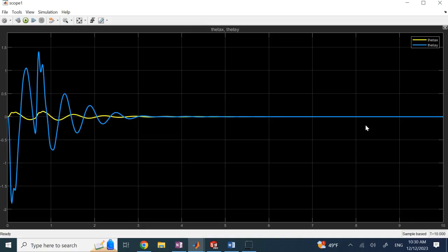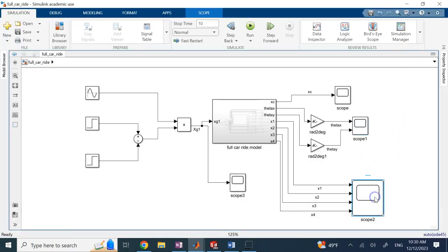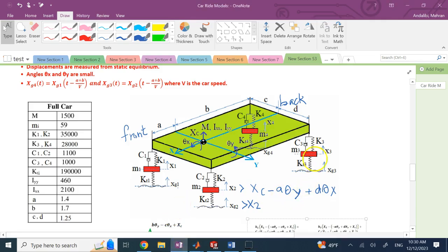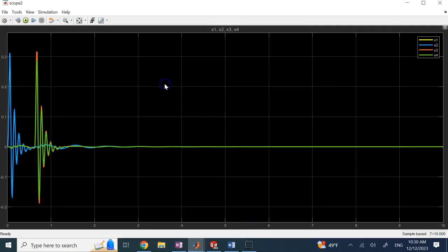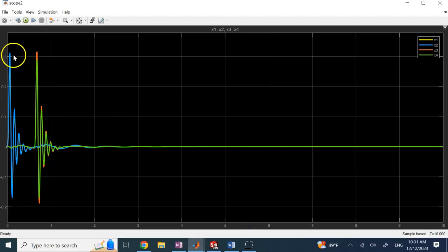These are the two angles. The pitch angle theta Y is quite a bit bigger than the roll angle theta X. They both die out in about 4–5 seconds, but clearly you have more pitch and less roll. These are the four wheel displacements X1 to X4. You see that X3 is bigger than X4 — X3 is on the back side. And 2 and 3 should be bigger than 1 and 4 because they are excited by bigger displacements from the 1.1 gain. That's what you can see here.